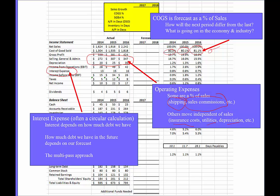Interest expense is particularly challenging due to a circularity problem. We're often using these models to determine how much debt to raise, but interest depends on how much debt you raise, and how much debt you raise depends on earnings, which partly depends on interest. What you often do is a multi-pass approach: first plug in last year's interest, calculate everything else, find the debt needed, adjust debt values, then recalculate interest and repeat a couple of times.